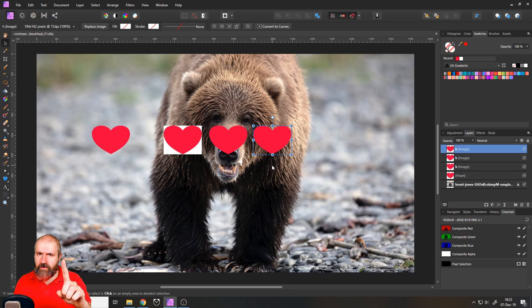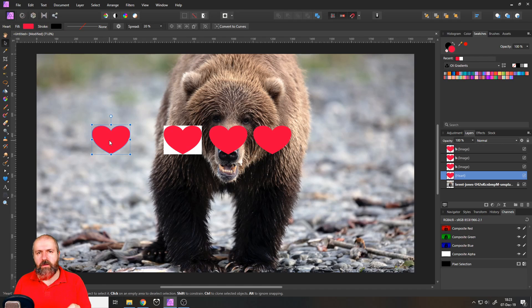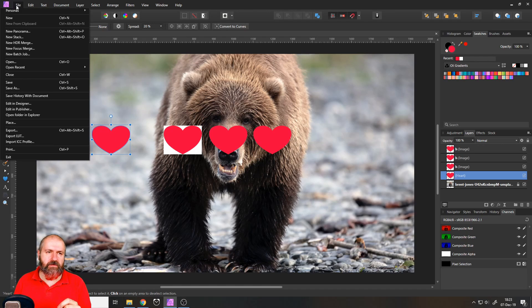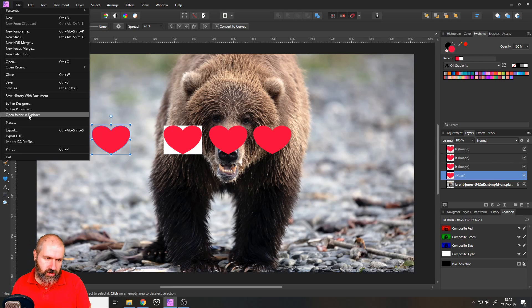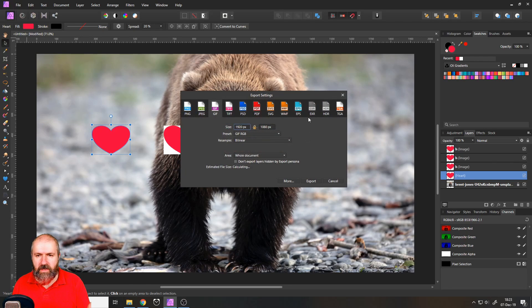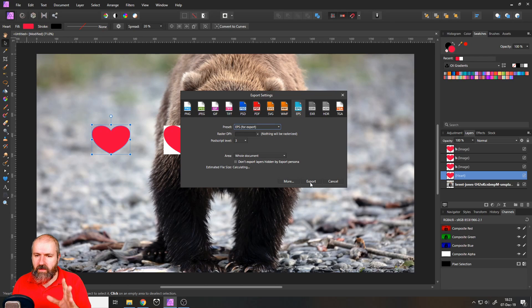I will show you the difference in a second. Before we do that, I will again export the heart, but as an EPS file in this case. So it stays a vector shape. So let's go to export EPS. You can see here.